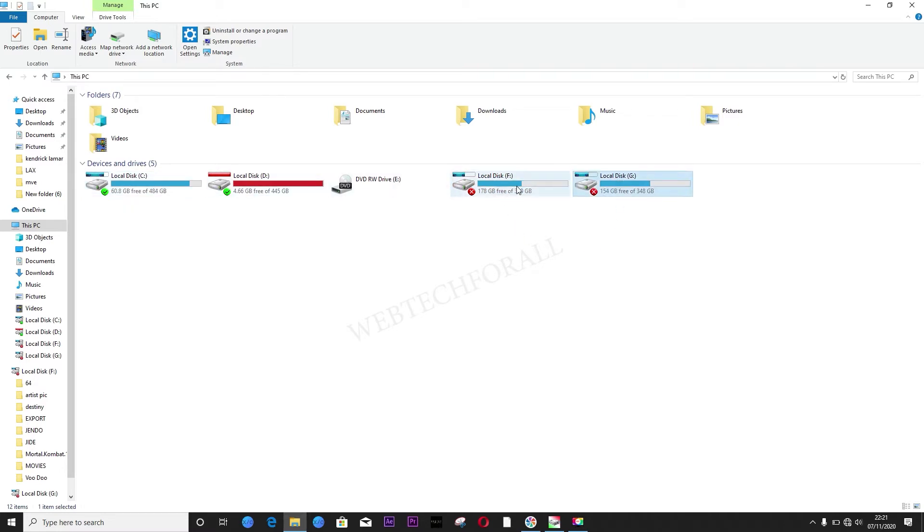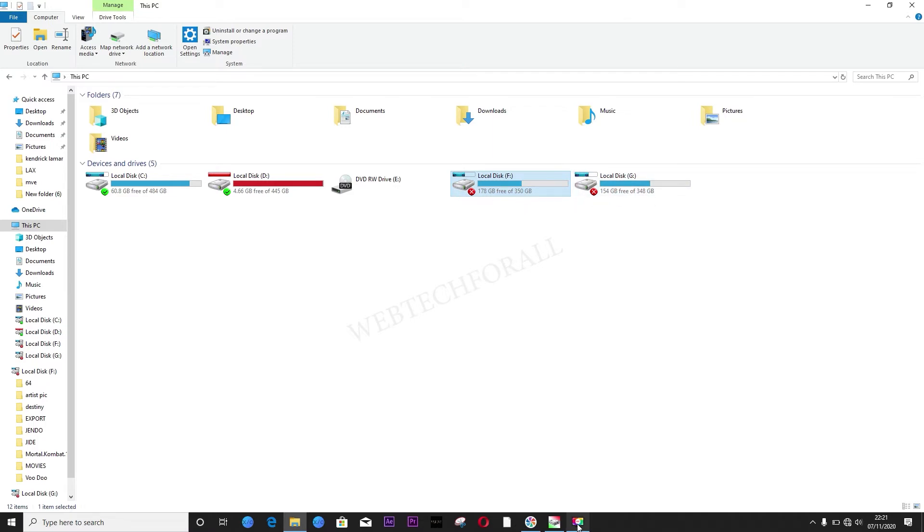But I'll show you how you can increase the health of this hard drive and get rid of this bad status. So let me show you how.